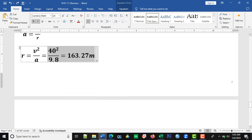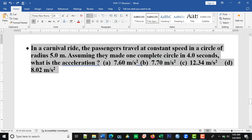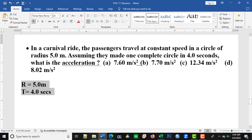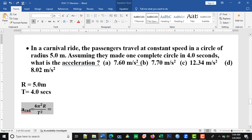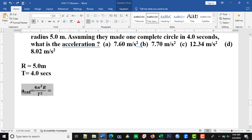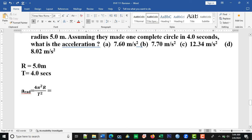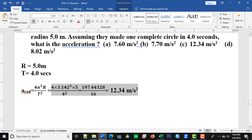In a carnival ride, the passengers travel at constant speed in a circle of radius 5 meters and make one complete circle in 4 seconds. What is the acceleration? This is a direct equation — we are given the radius and the time of rotation. We pick the formula for acceleration: a = 4π²r / t². Since π is a constant, substituting r = 5 and t = 4, we get 12.34 meters per second squared, which is option C.